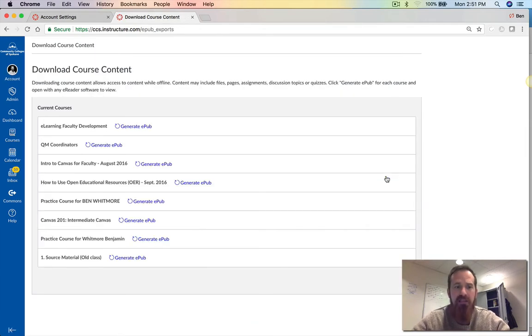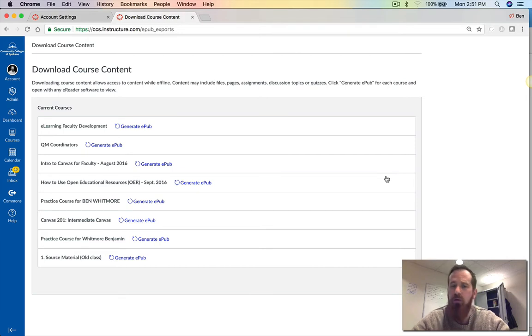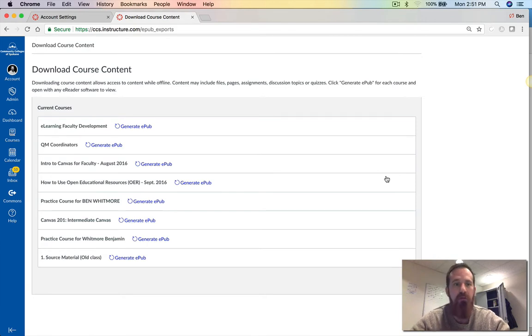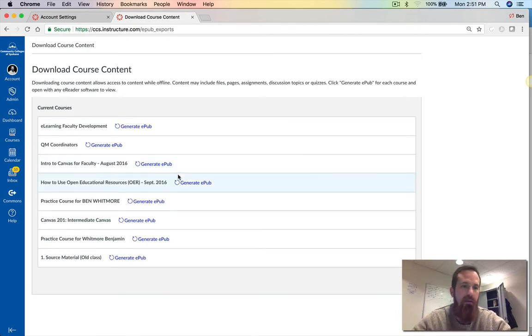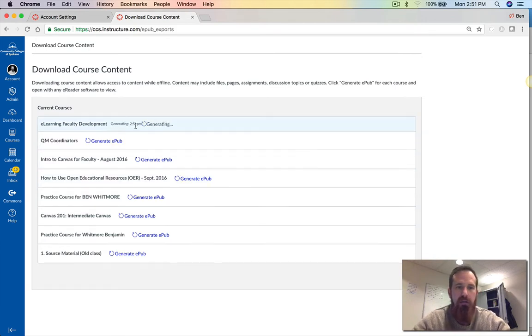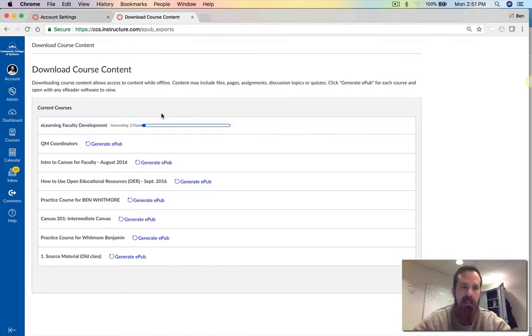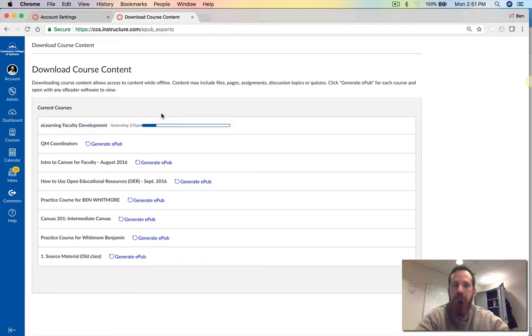It's kind of a weird place to put it, but that's going to generate a list of courses that I can actually download. The courses that the instructor has turned on to be downloadable will pop there, and then you click generate EPUB. It's going to download it. It'll take a minute or two and then you'll be able to open it up.